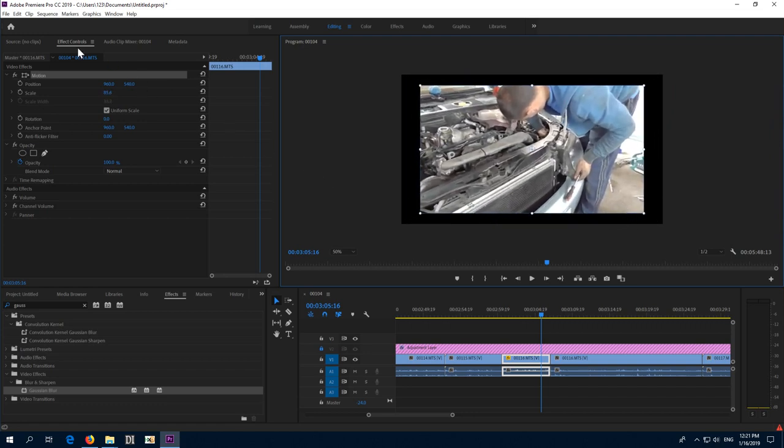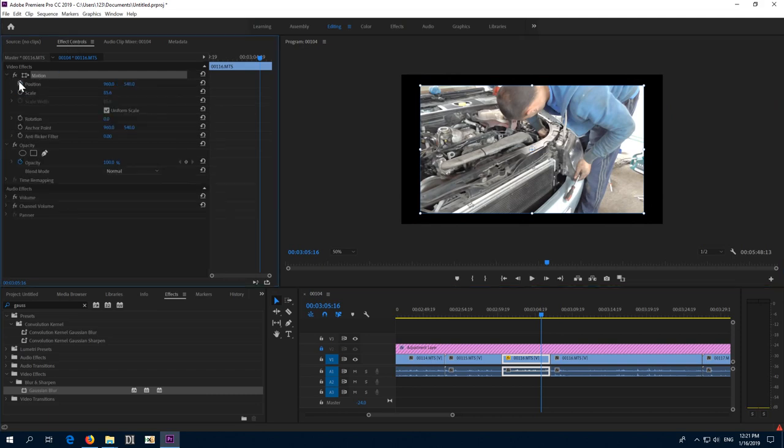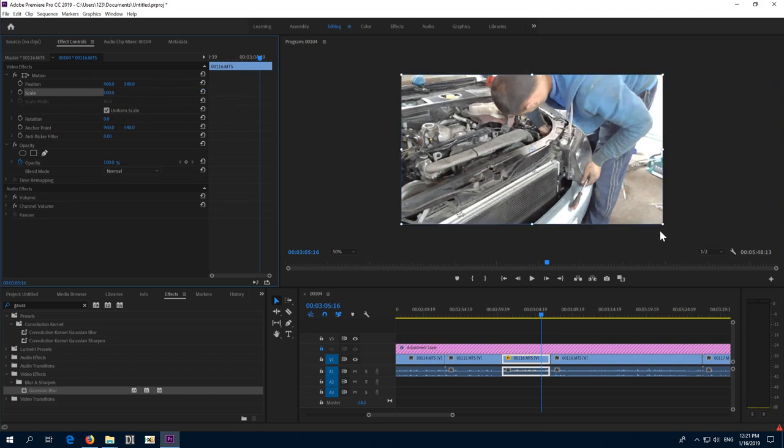To do that go here to effect controls and inside motion, you can open and close that one, inside motion, go to scale and reset it. So the scale is back. Now here's the anchor point which is mentioned here also.